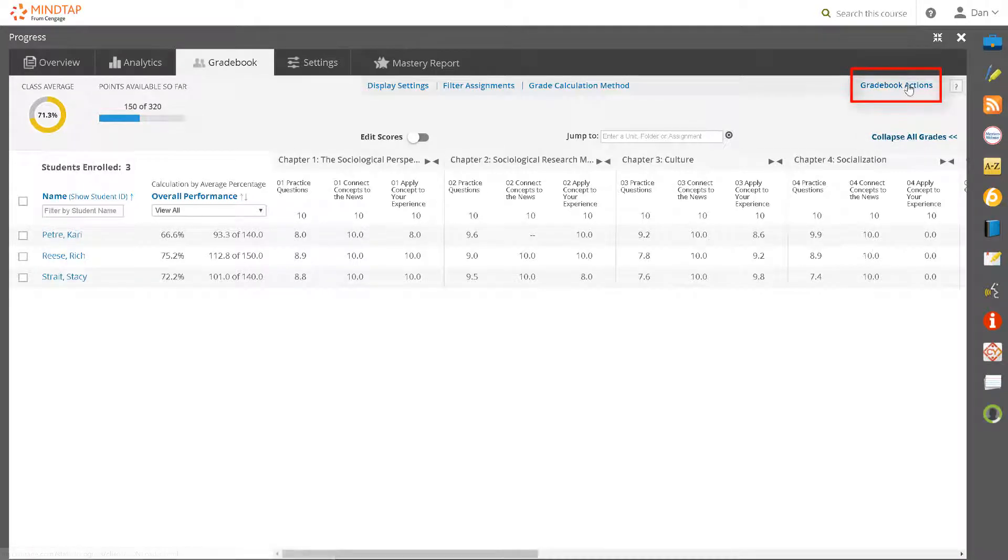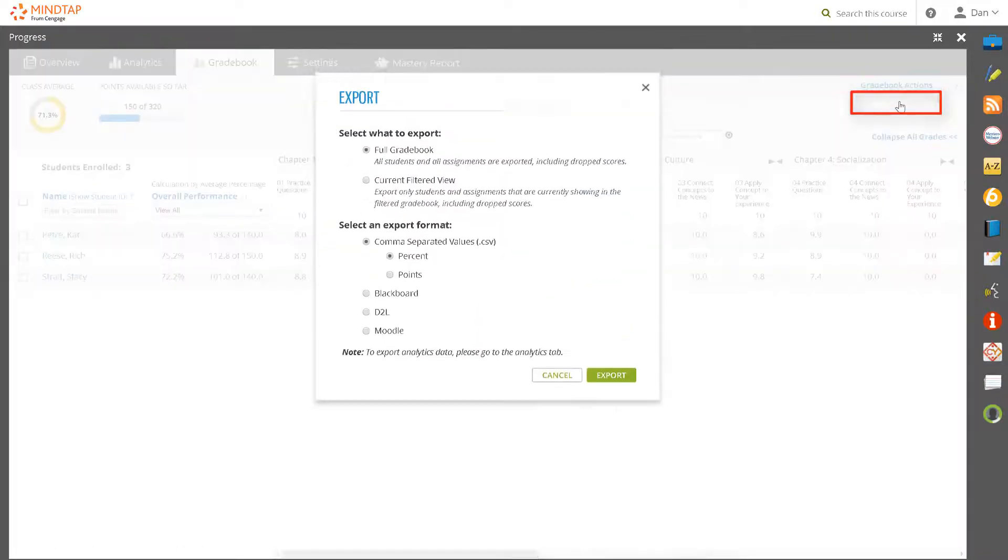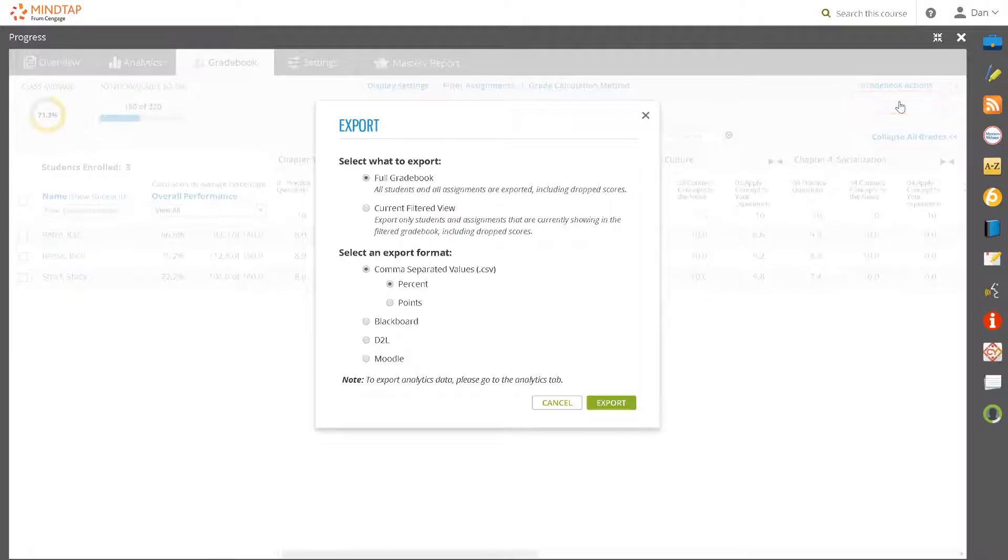Click gradebook actions, then export. Export formats now display.